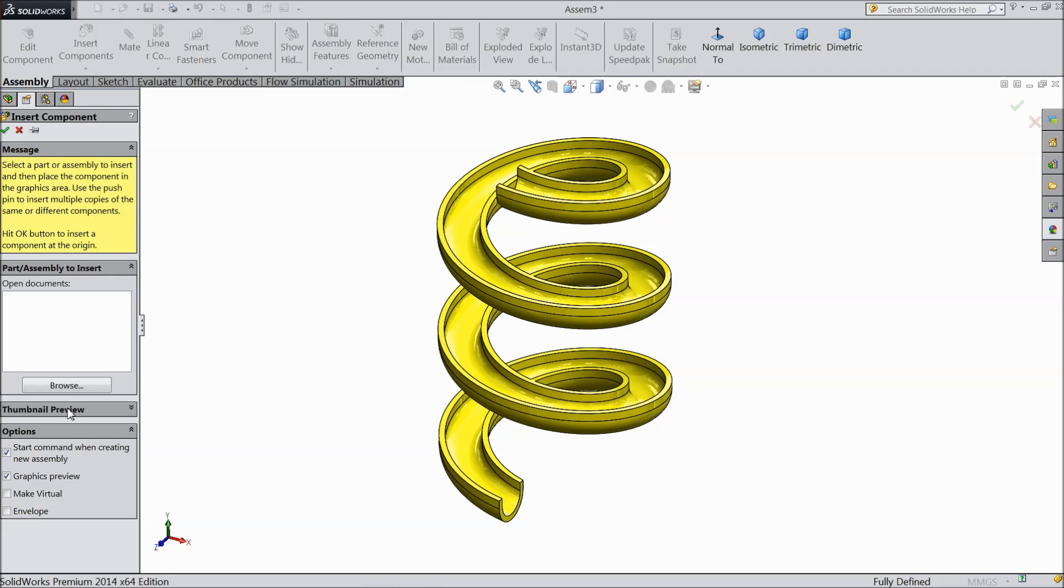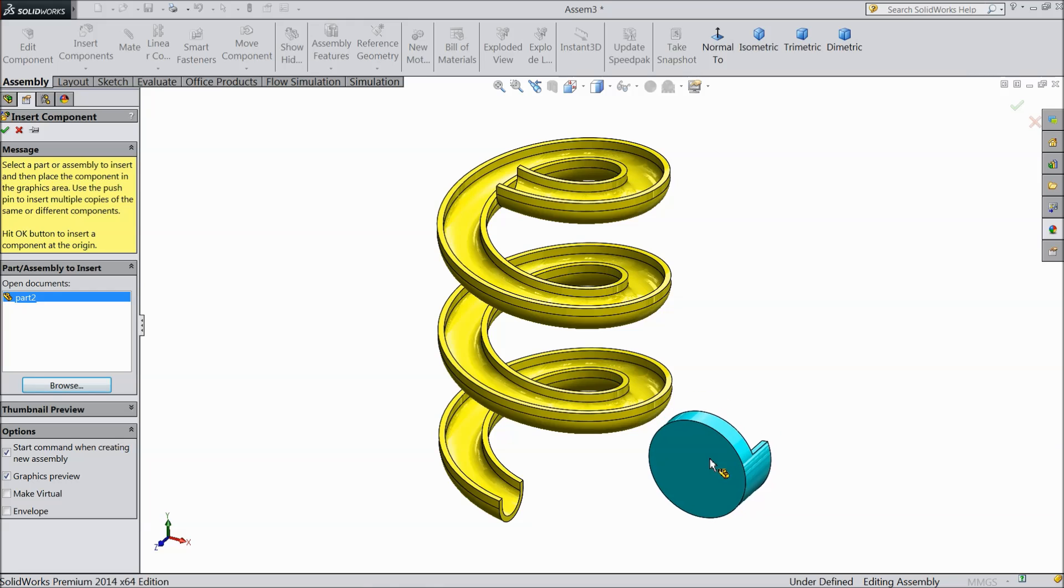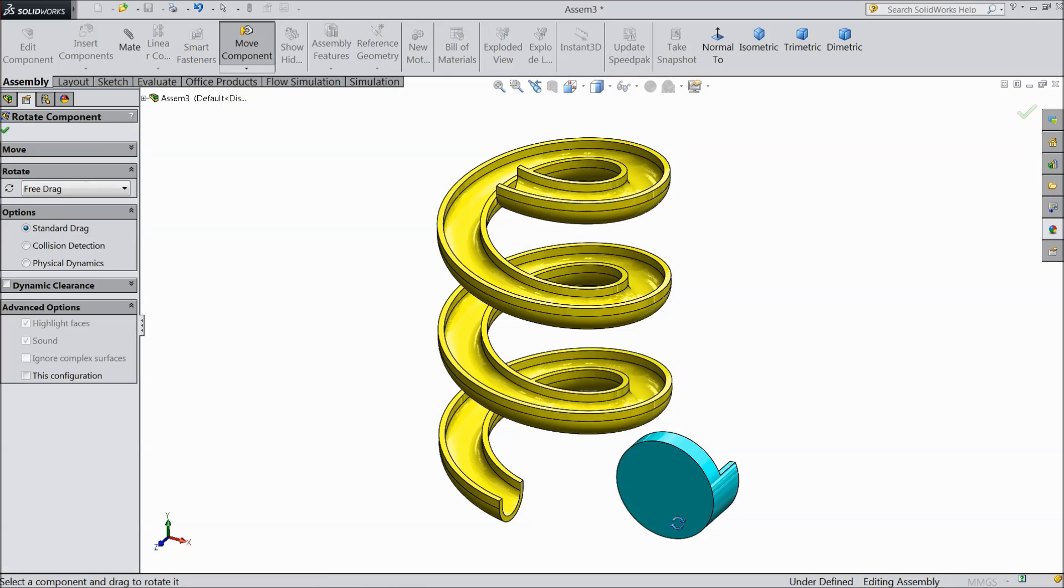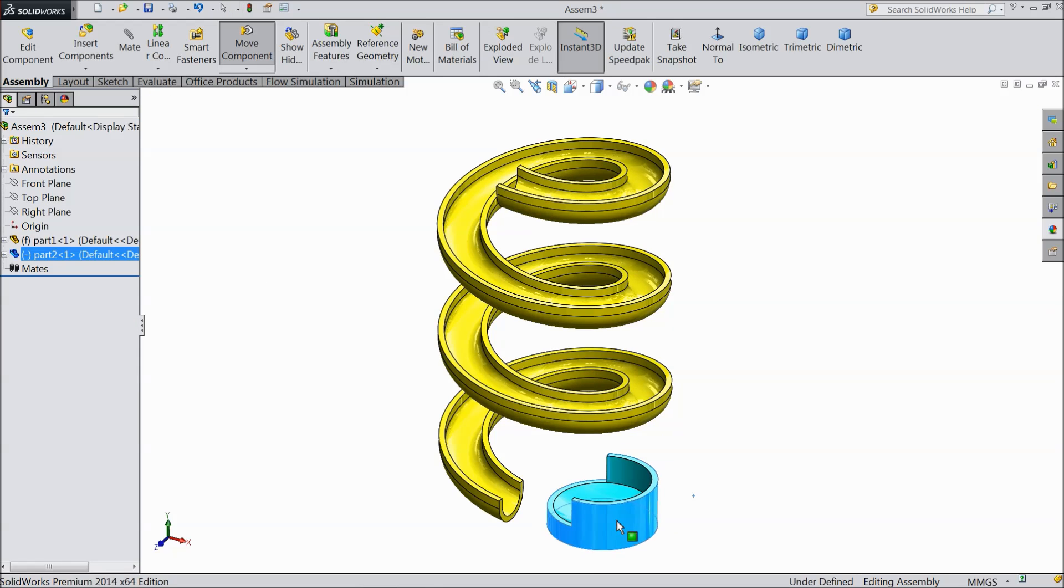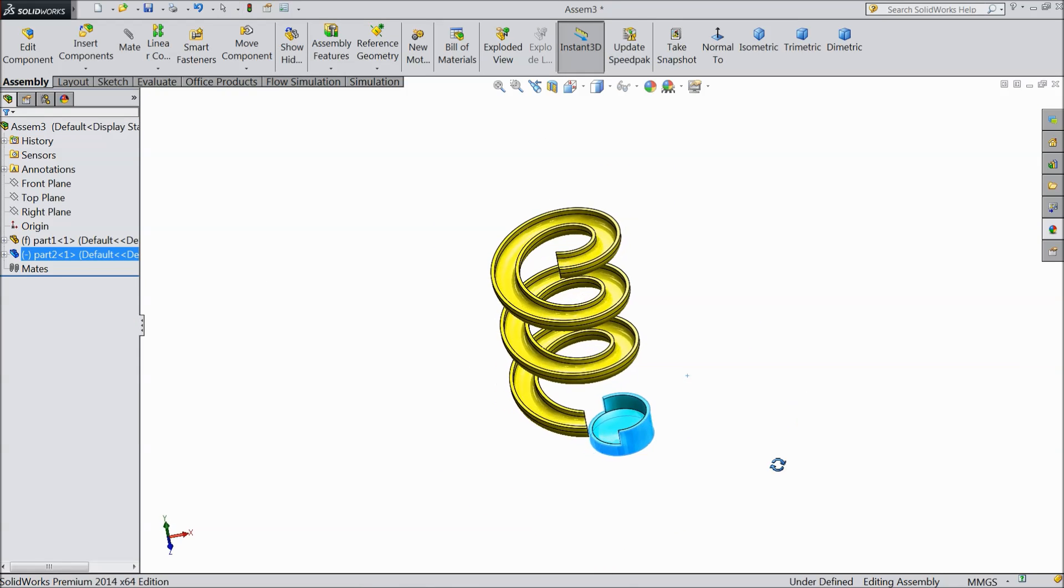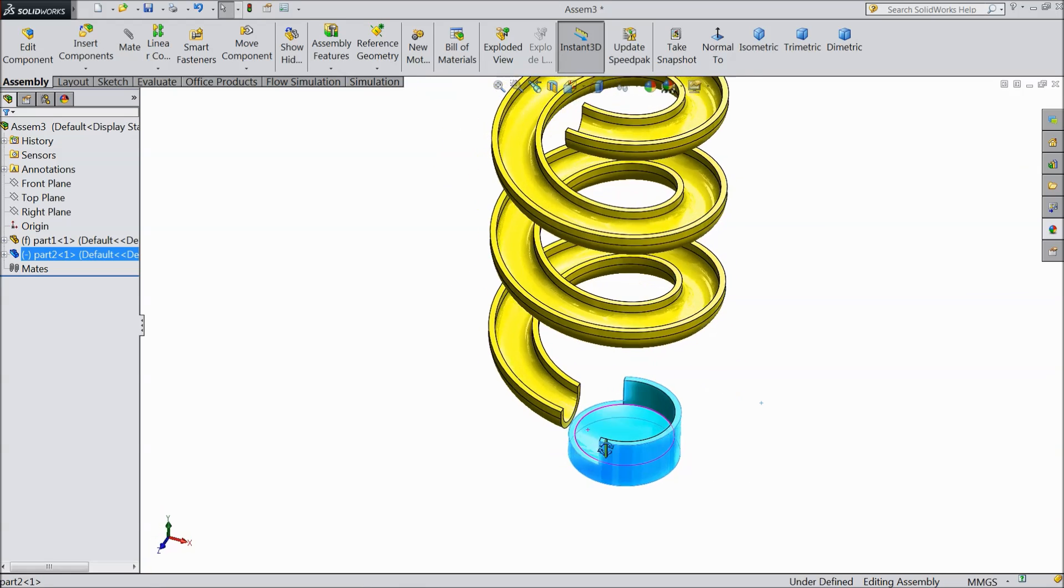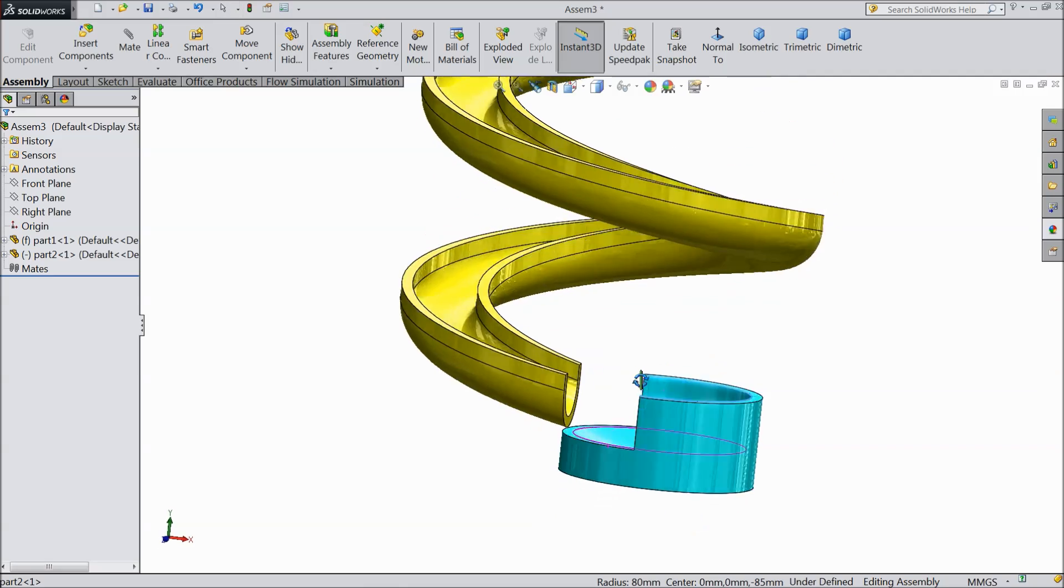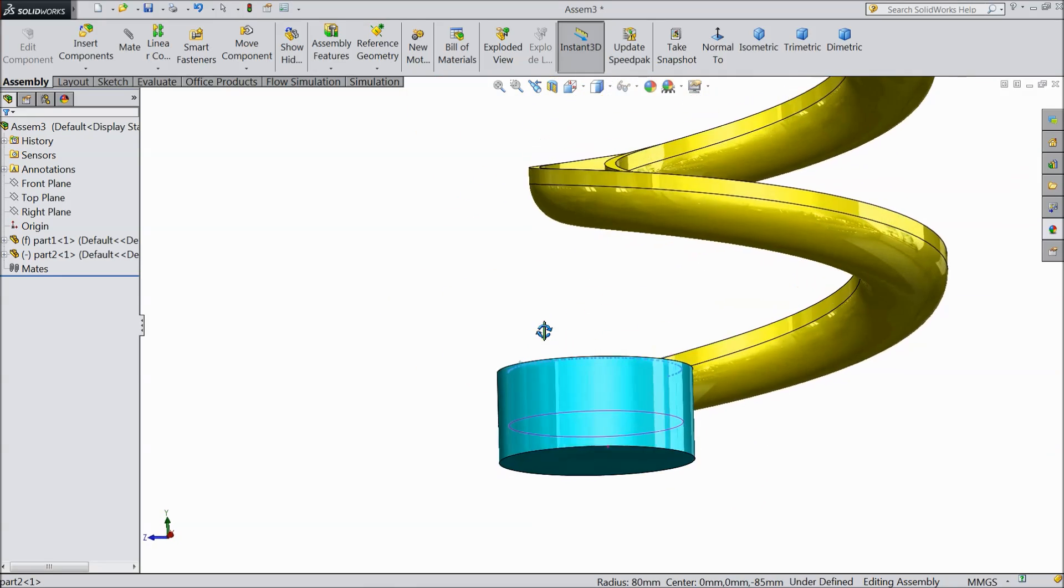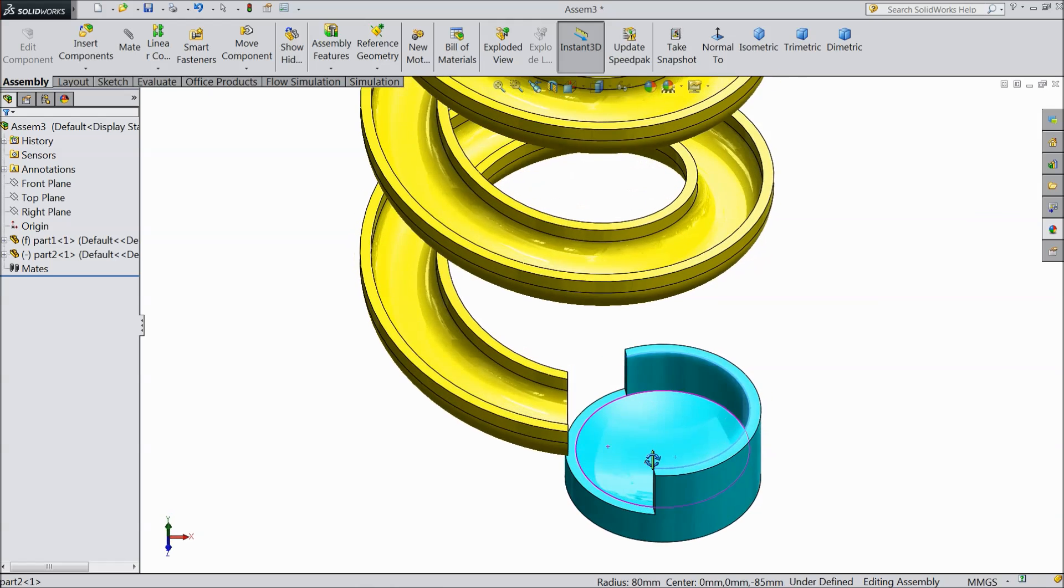Now insert another component. Part number 2. Bowl. Just rotate this bowl. Now make sure it is just near this exit of the assembly slider. That's it.